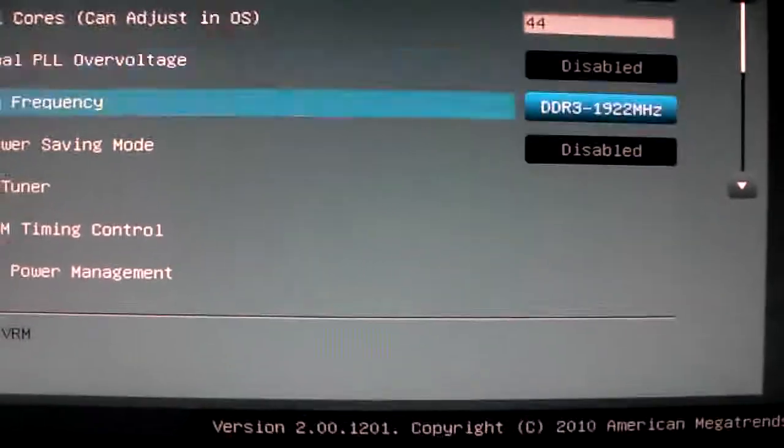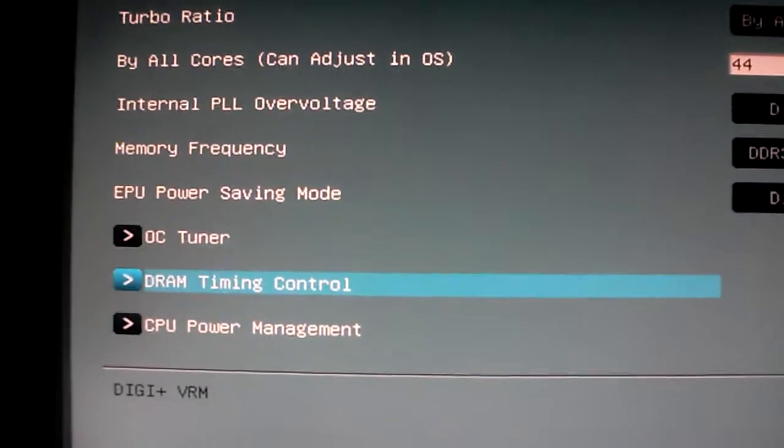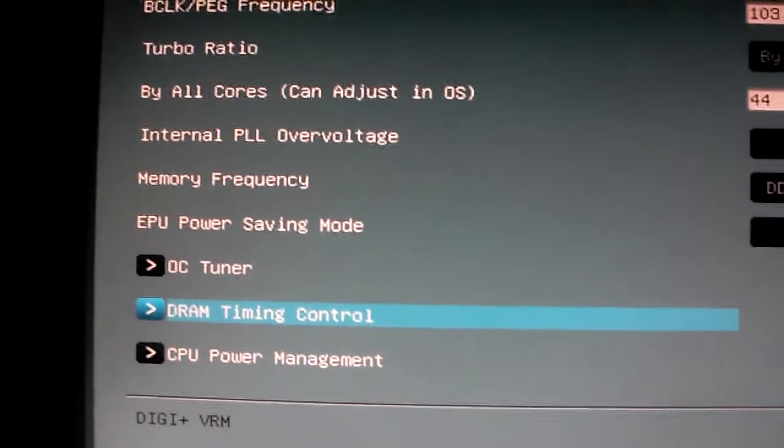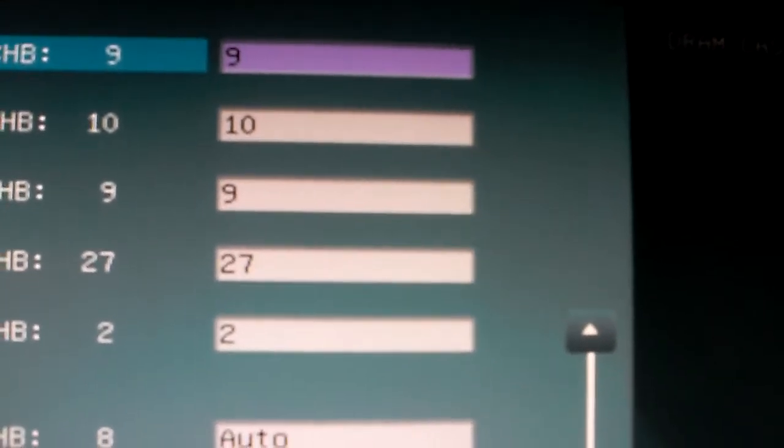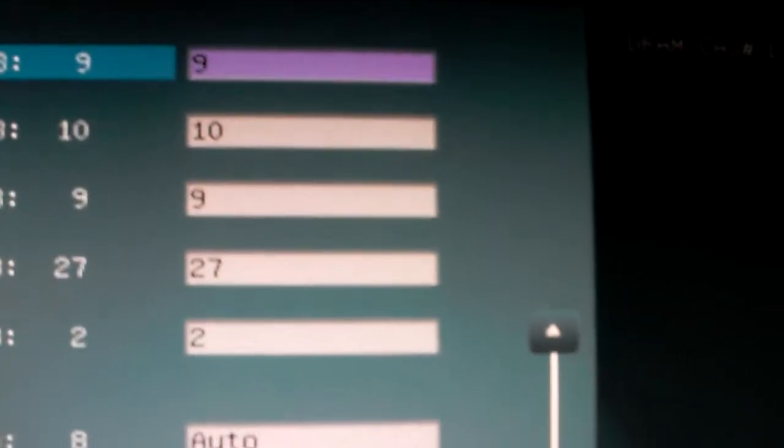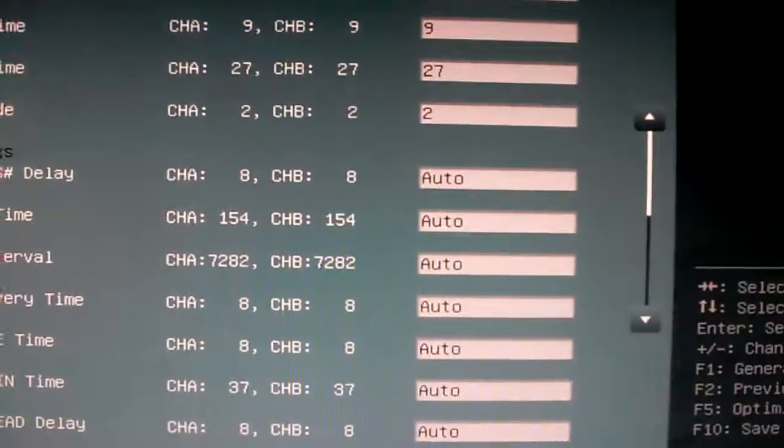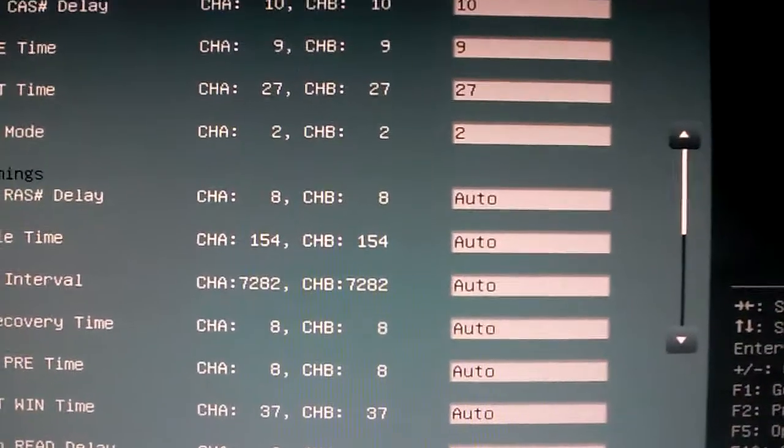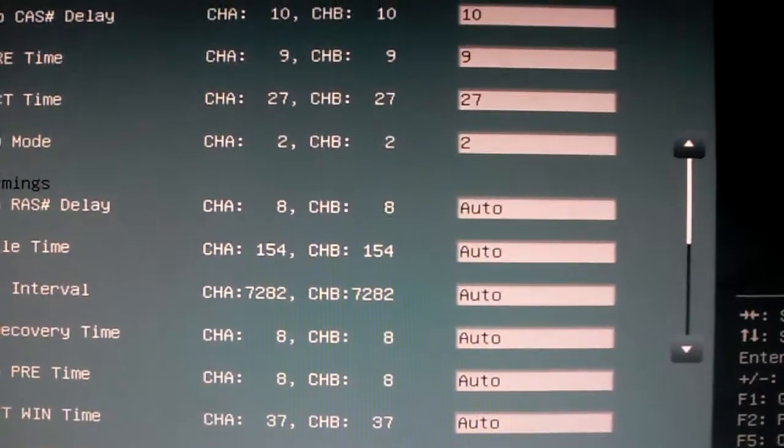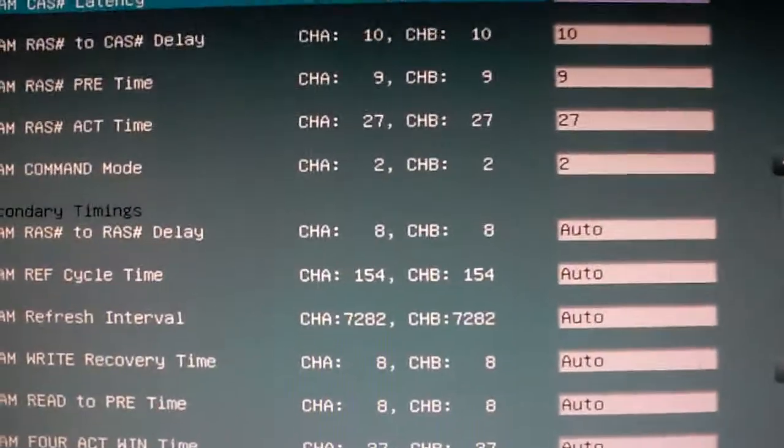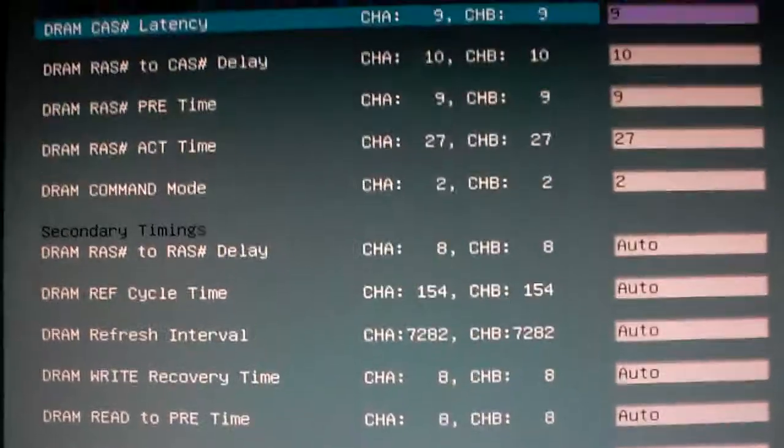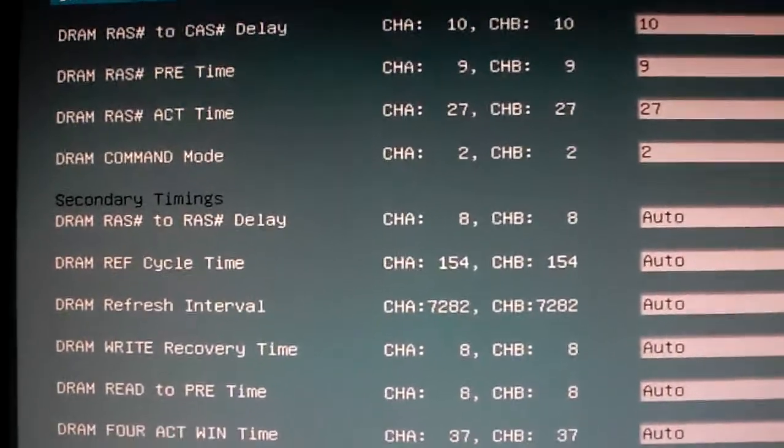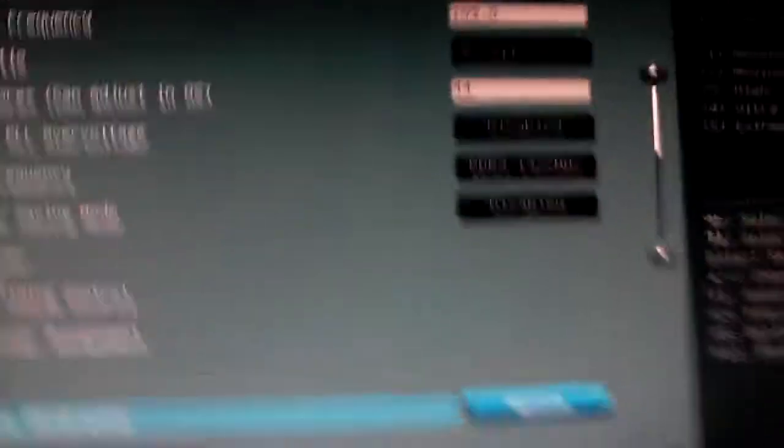Now whatever your RAM's set at, you can mess with the latencies or whatever, but mine's set at 9-10-9-27 because that's the rated speed, two times for the XMP profile.